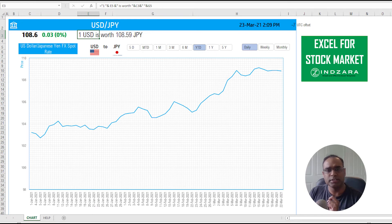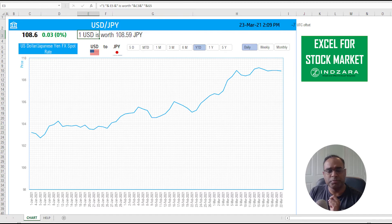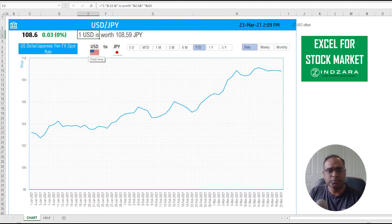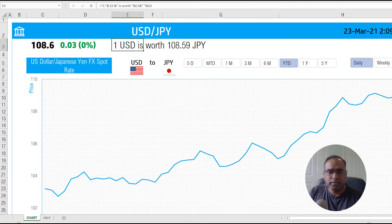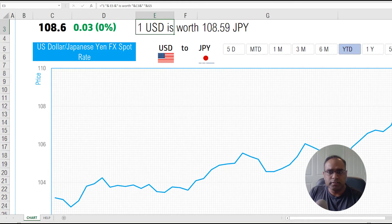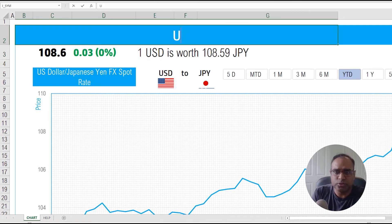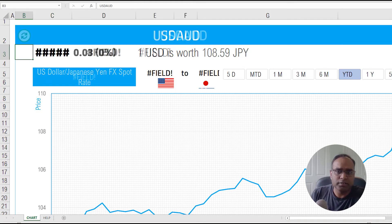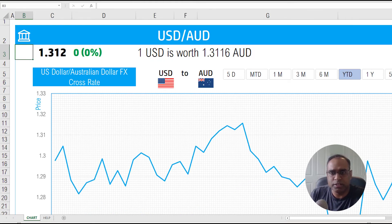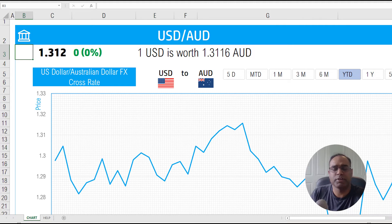The other thing I built — which was a bit more work — is the flags that you can see. As we zoom in, you can see the flags are displayed for whatever currency is selected. So if I change it to USD AUD for Australian dollar, you see the flag changes as well.